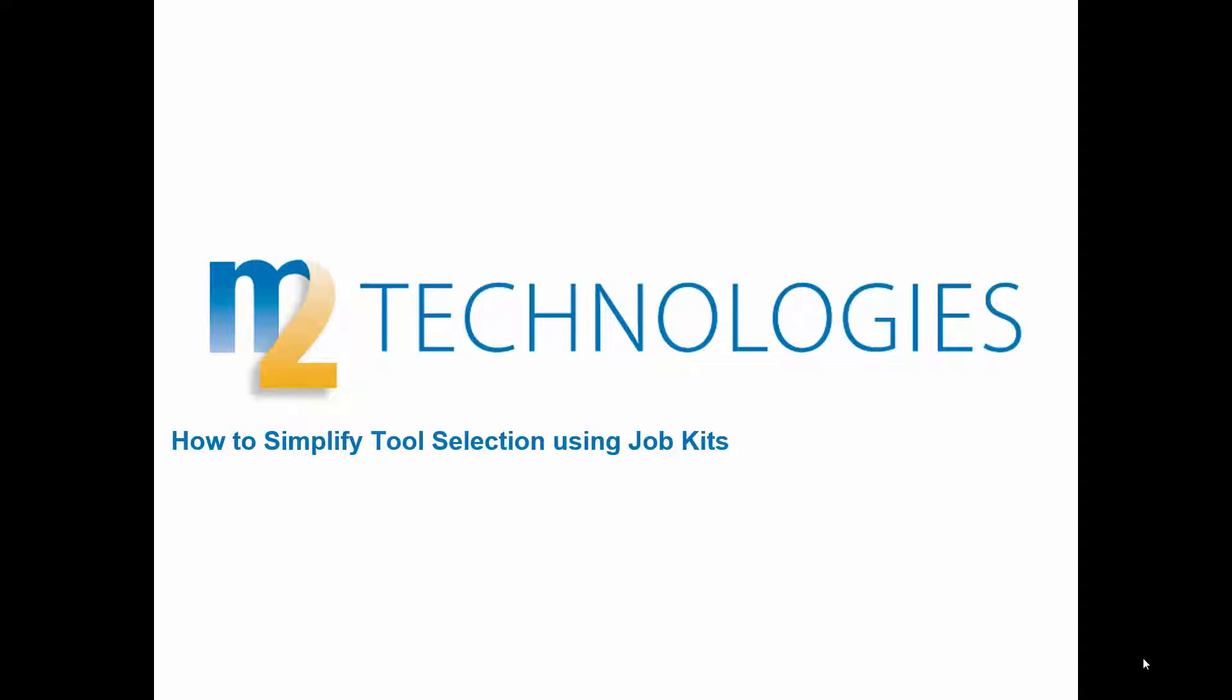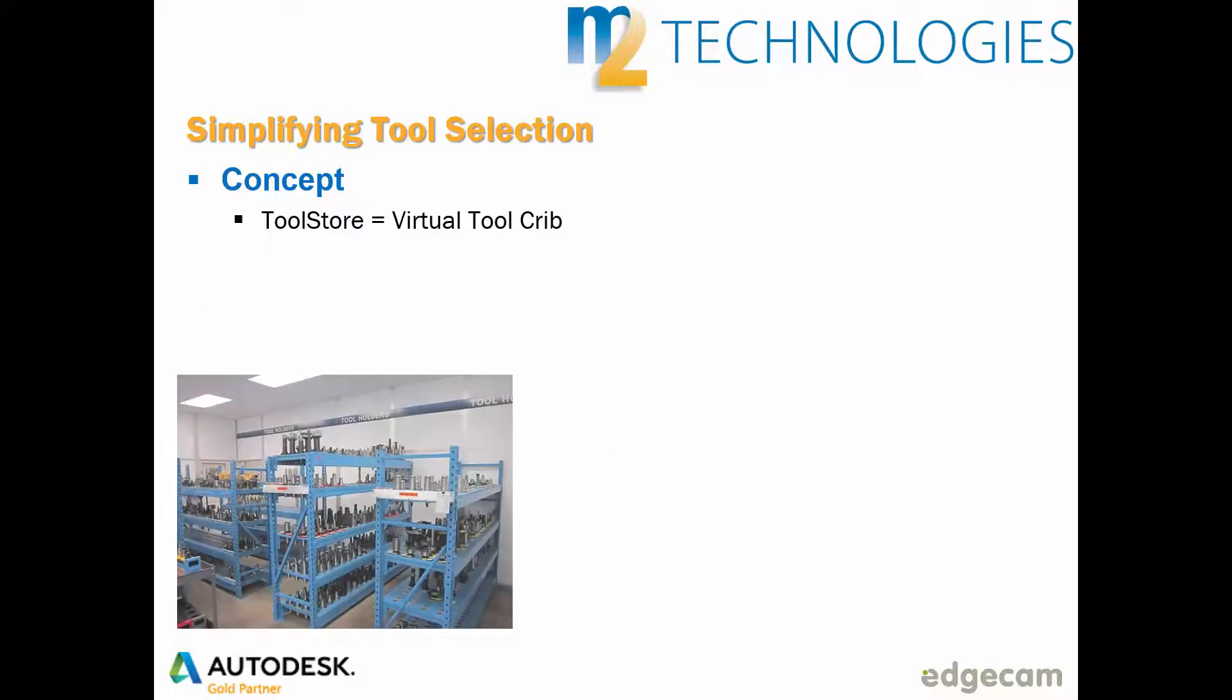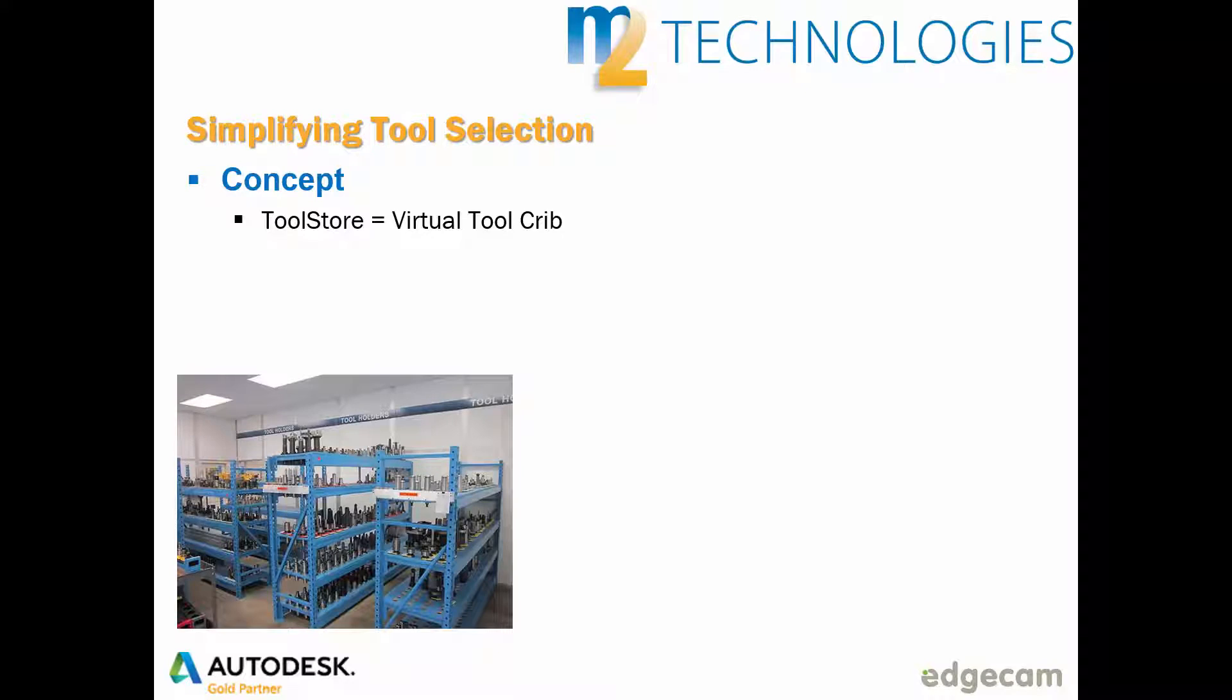Welcome to this training tip showing how to simplify tool selection during CAM programming for CNC machines using job kits. It may be easiest to understand the concept of CAM system tool databases and the role of job kits by first considering how tool selection is done in the real world and then compare this to the virtual world of CAM software.